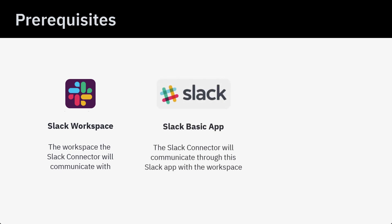Slack Basic App with Bot Token configured. The Slack Connector communicates through this Slack application. We can create it by following the instructions here.